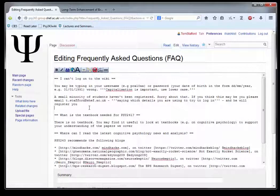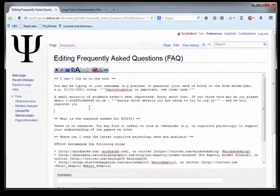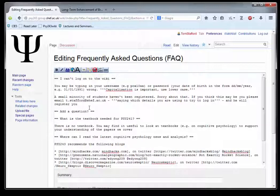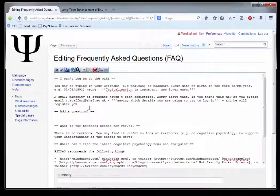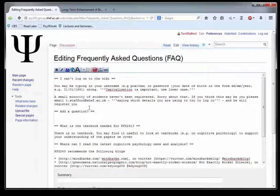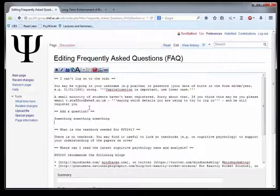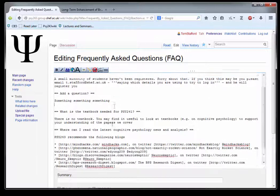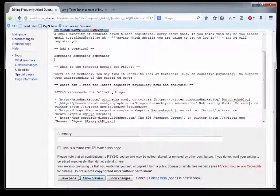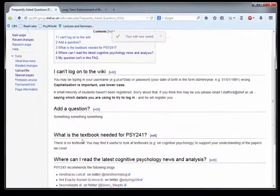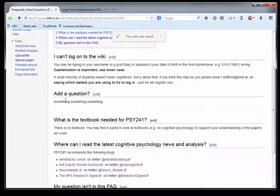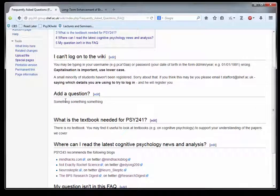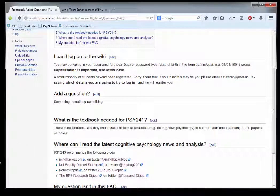If you can't find the answer to your question, you can just edit the page and add a question like that. If you email me and say you've added a question, I will come along and provide an answer. Then everyone will be able to benefit from the fact that you asked that question and I provided an answer. I hope you enjoy using this wiki.